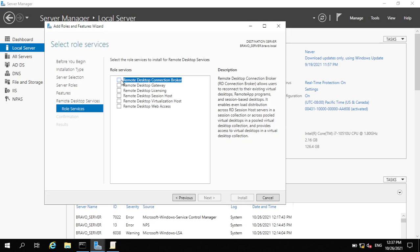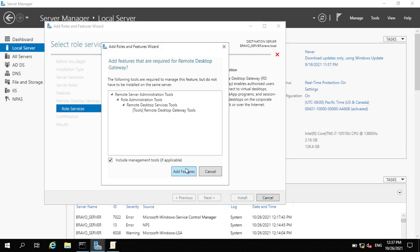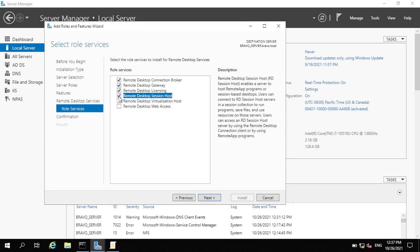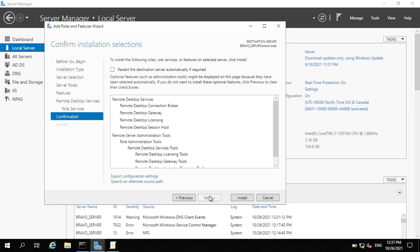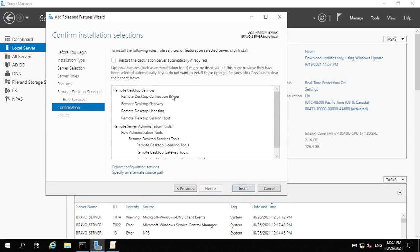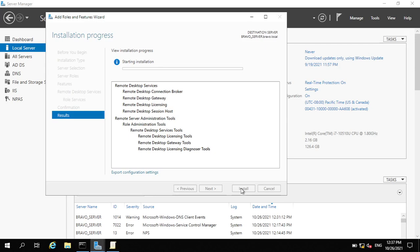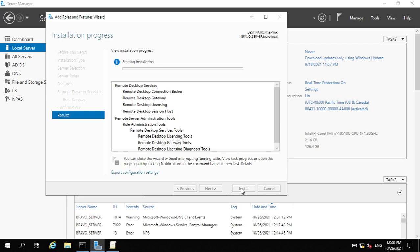Under Remote Desktop Services, there are role services. Choose Remote Desktop Connection Broker, Remote Desktop Gateway — click Add — then Remote Desktop Licensing, and Remote Desktop Session Host. Those four are enough. Click Next, then Install. If you want it to automatically restart when installation finishes, check that option. Then click Install. I'll pause the video until the installation is finished.